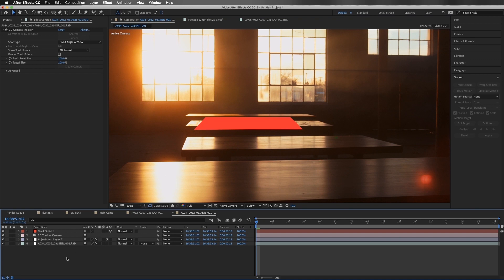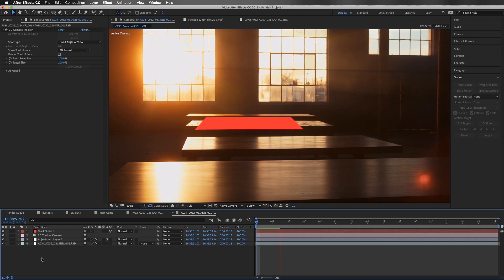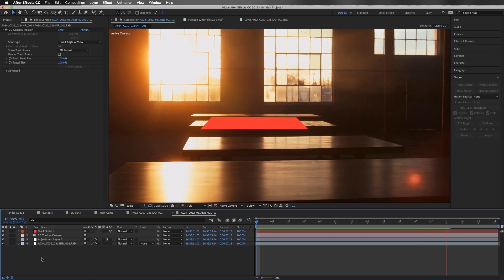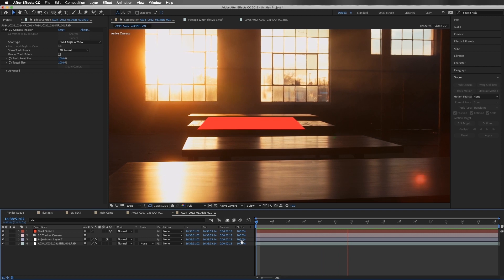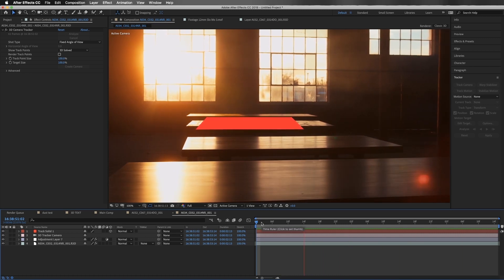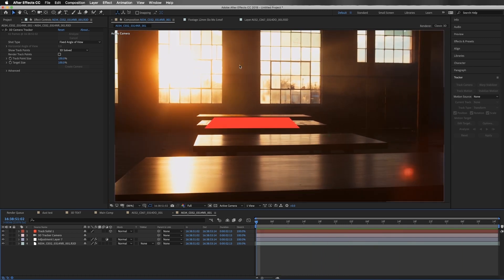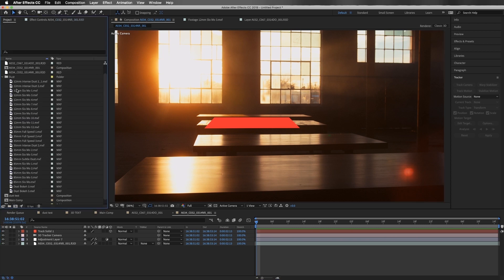We're going to select Create Solid and Camera. Now we have a solid in the scene, and I'm going to hit the zero key to RAM preview and make sure the solid is stuck well to the scene. It's not bad — it could be a little bit better, but it's going to work for our purposes because there's not a whole lot of movement to the scene. So to start out, I'm going to add some dust up here. We have all these different focal lengths, and for a wider scene it would be a great choice to use one of the 12 millimeter options.